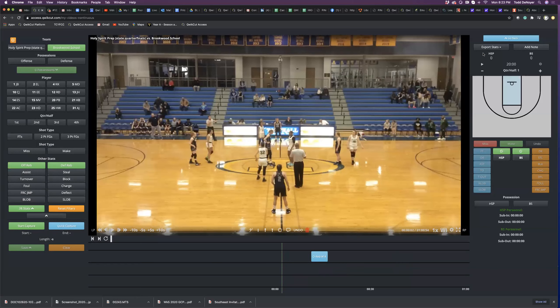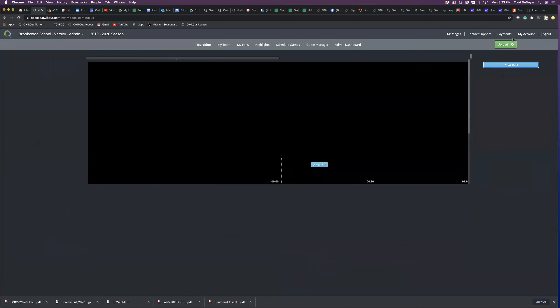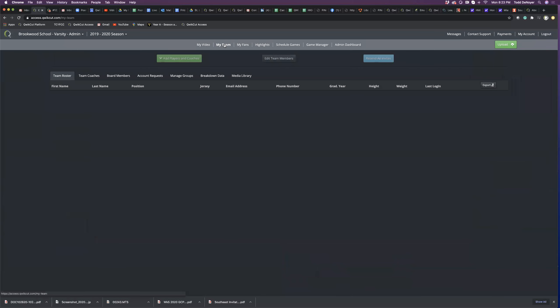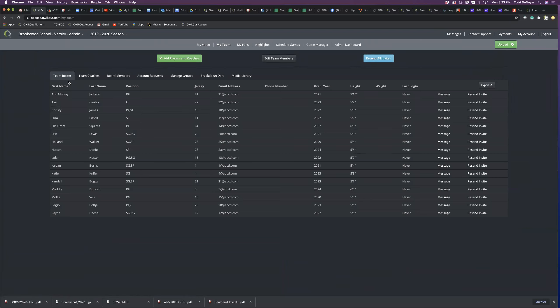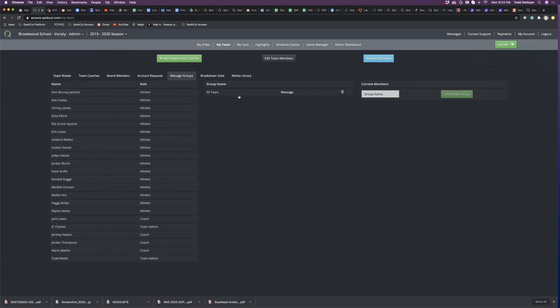I'm going to jump into the My Team tab. This is where I'm going to add my roster and add my coaches. We have a messaging tool where you can message individual athletes or manage groups and create an all-team group to message the entire team. It will immediately notify them on their app, so it's even better than text messaging. If you need to get a quick message out to your team, it's a great way to do that.